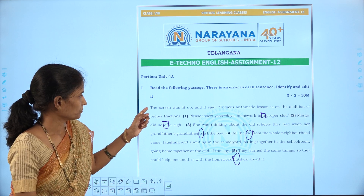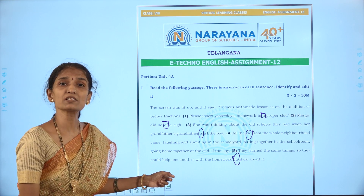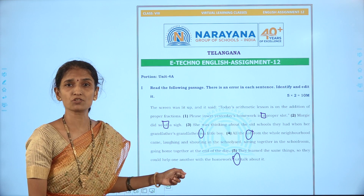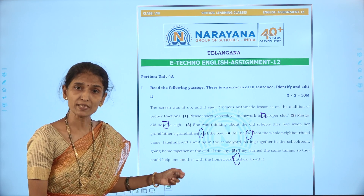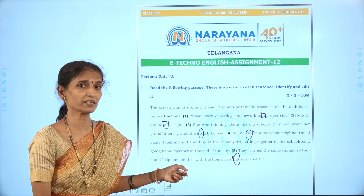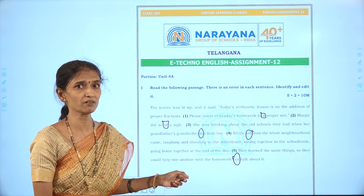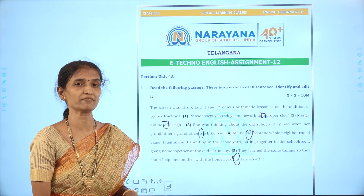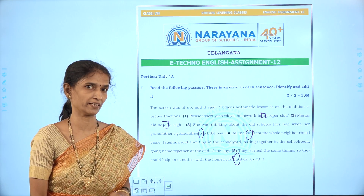We are given an input passage where 5 sentences are numbered. Each sentence has some error which is to be identified and rectified.